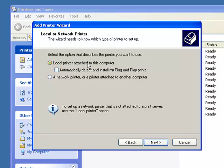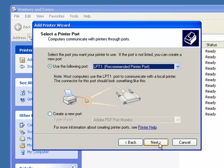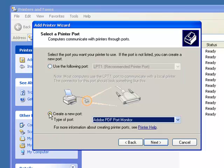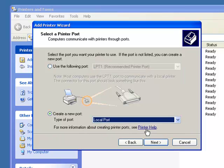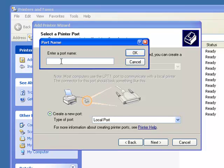So you choose Local Printer Attached to This Computer. Next, we want to create a port. We want to create a local port, so we choose Local Port, we choose Next, and this is where we enter the information of where the plotter is on the other computer.